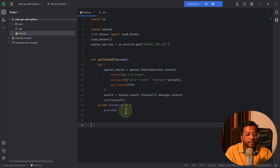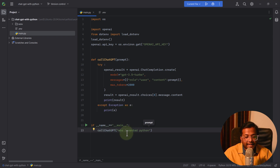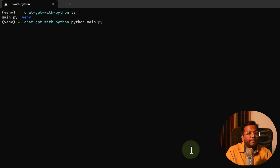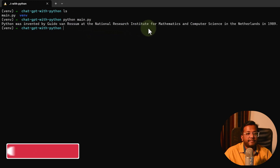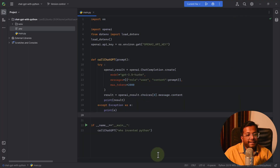Inside an if __name__ == '__main__' block, we'll call call_chatgpt and ask 'Who invented Python?' to test whether it works. Let's go to the terminal and run python main.py. The script is connecting to the ChatGPT server. The response: Python was invented by Guido van Rossum at the National Research Institute of Mathematics and Computer Science in the Netherlands in the year 1989.